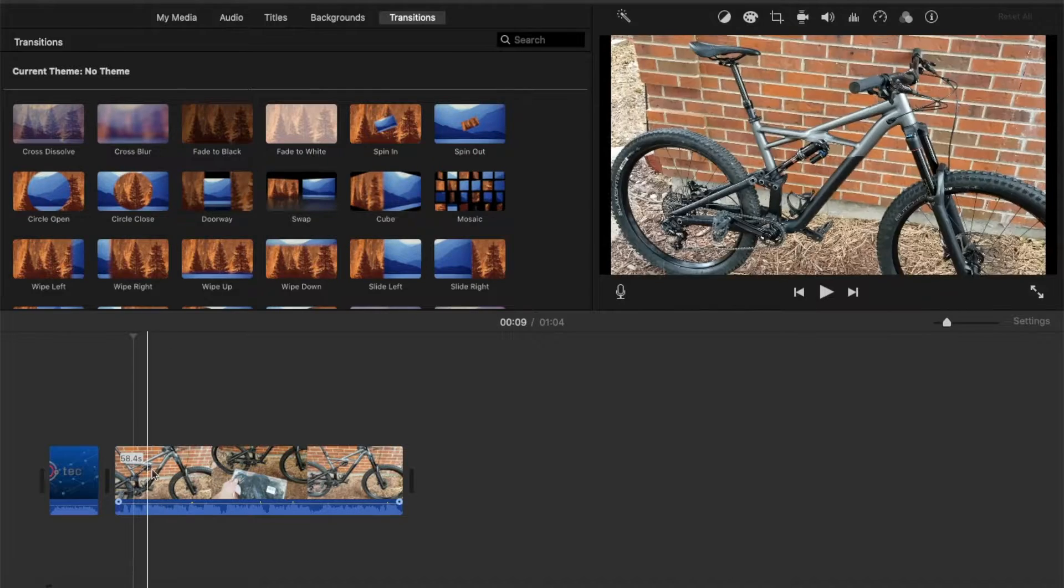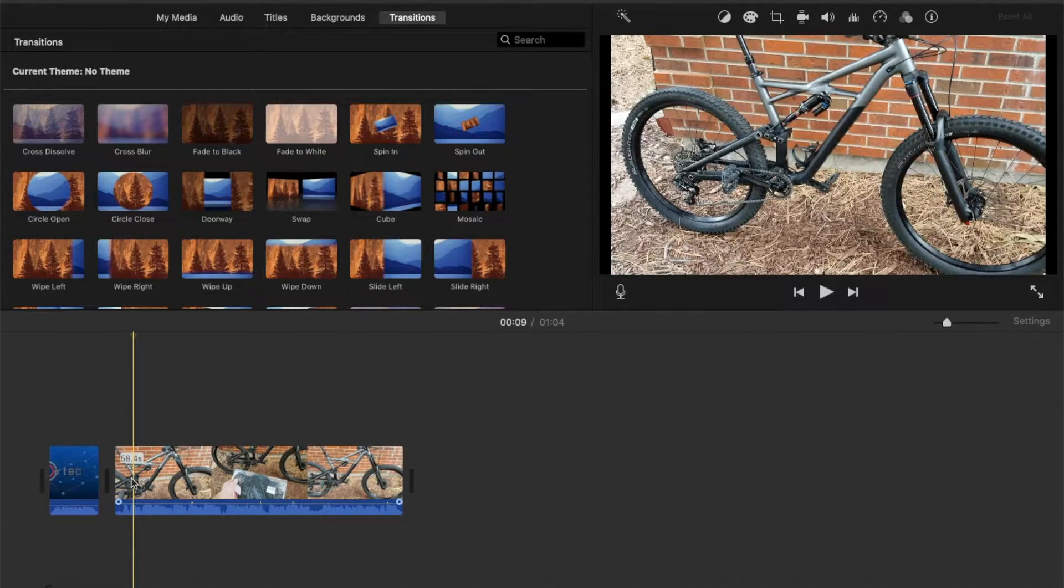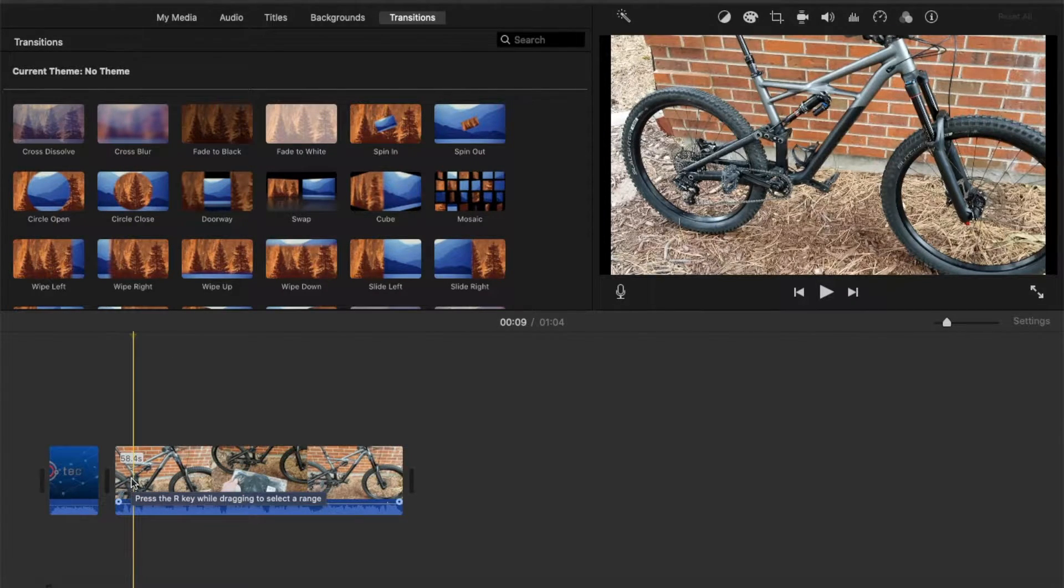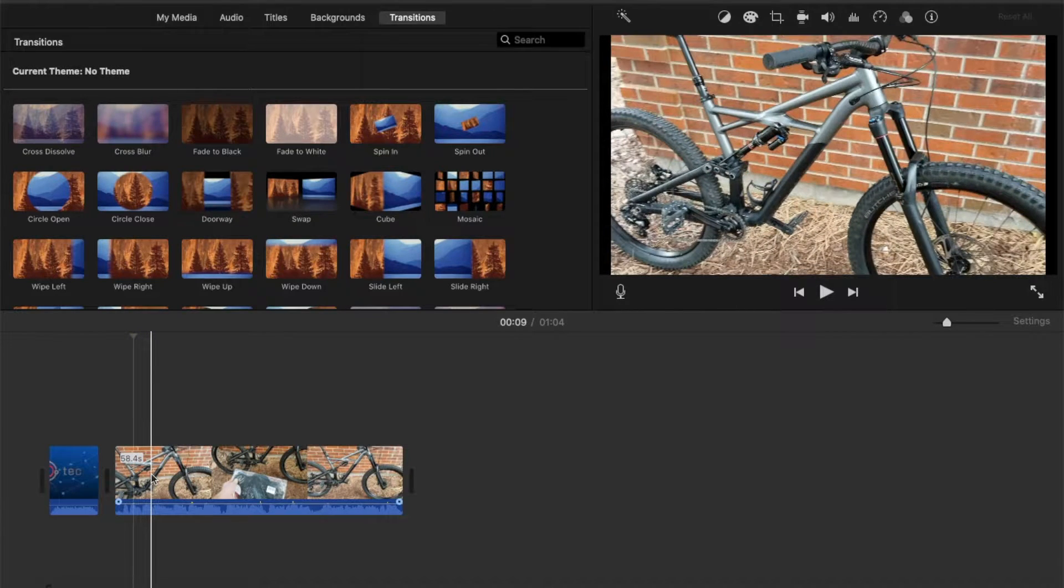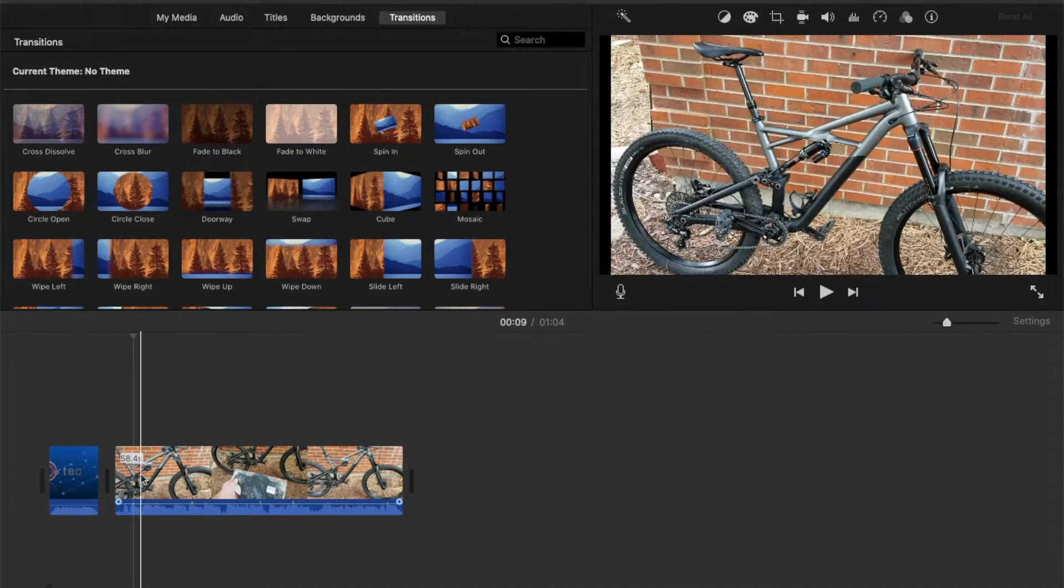So maybe instead of just showing this bike, I'd like to put a picture of the bike being ridden or maybe a location where we've ridden this bike. So what we need is a secondary clip to put in over this.